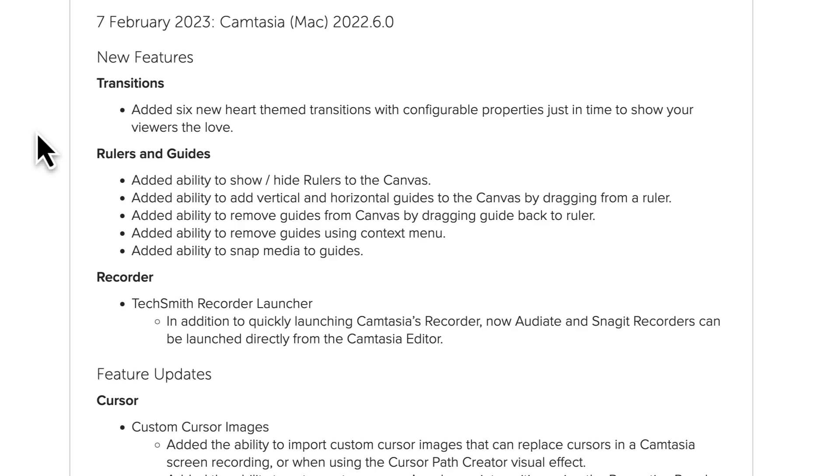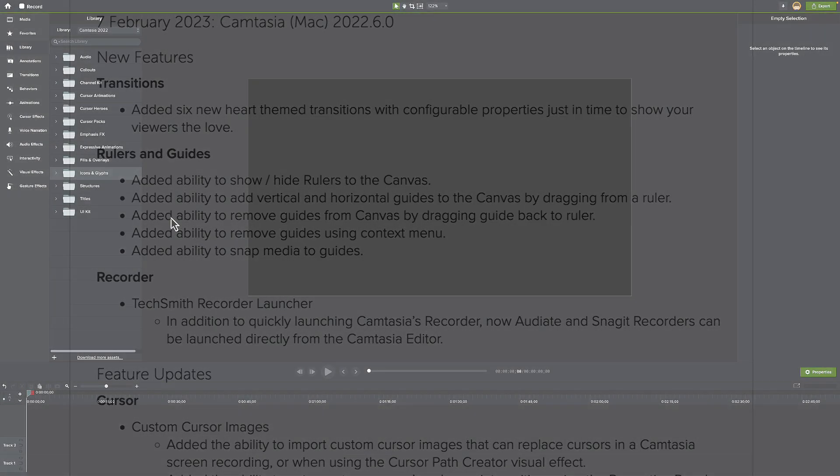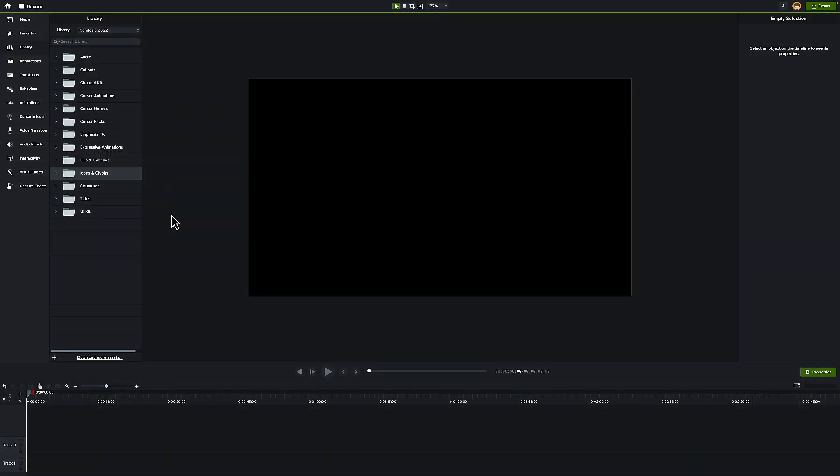Let's go ahead and flip over into Camtasia itself and take a look at what this actually looks like. Looking inside Camtasia, everything is kind of set here as is, nothing different.